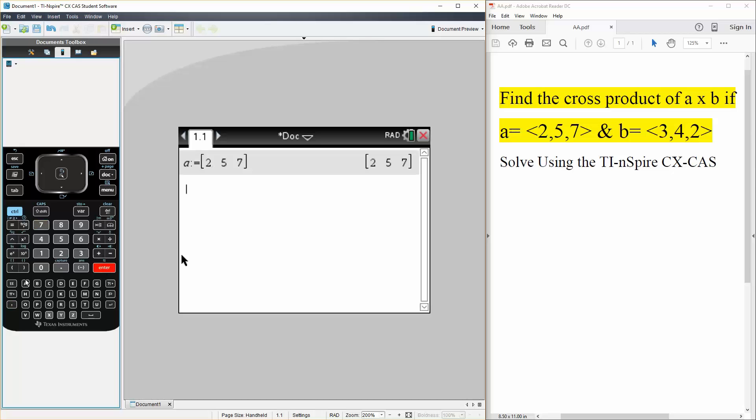And B is defined as the square brackets we have 3, 4, 2.